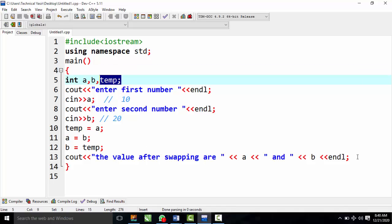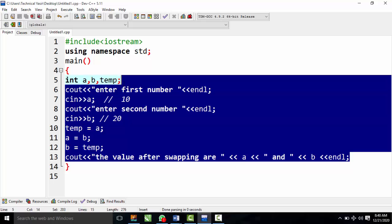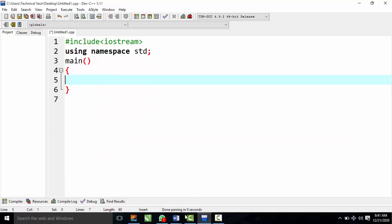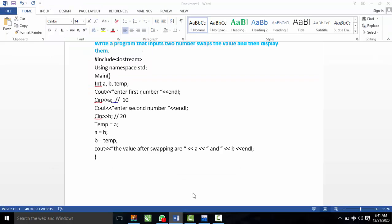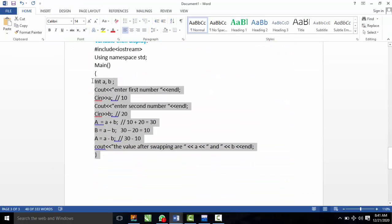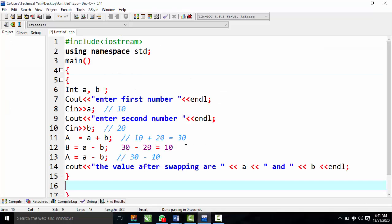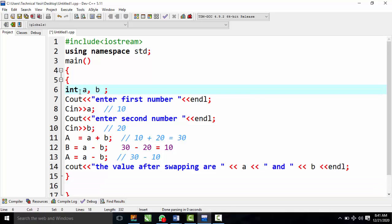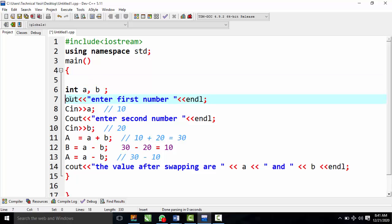Without the third variable, we use the arithmetic approach. We copy the code using Ctrl+C and paste it with Ctrl+V. We update the integer variables and the cout statements accordingly for the no-temp version of the swap program.